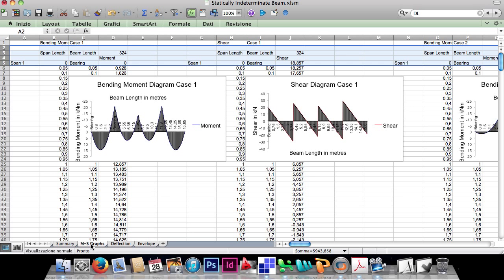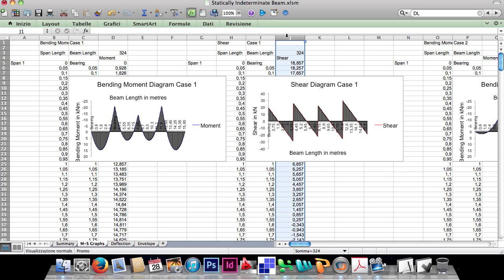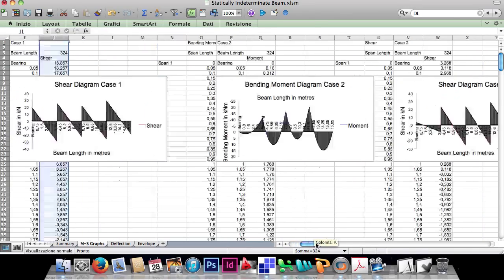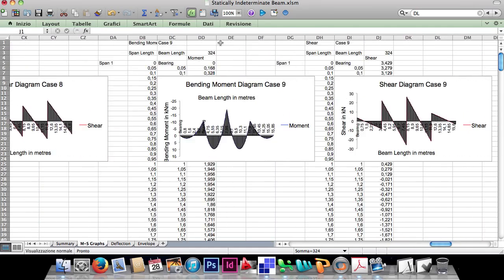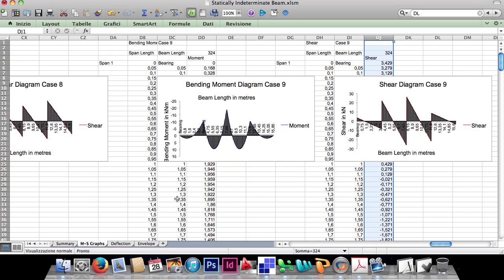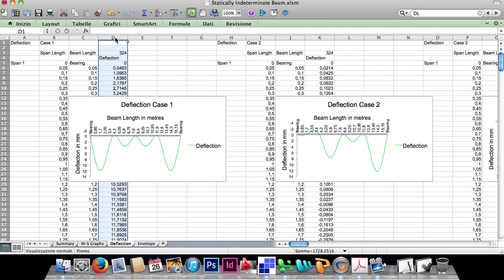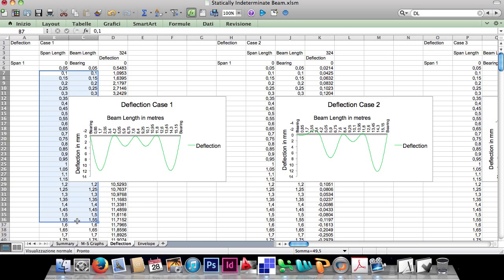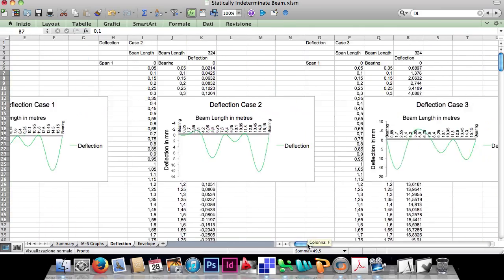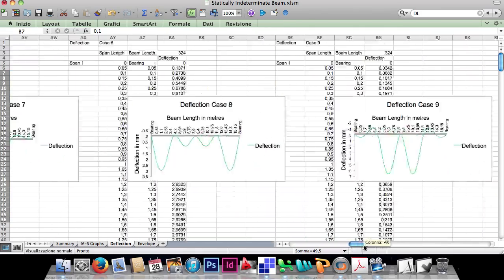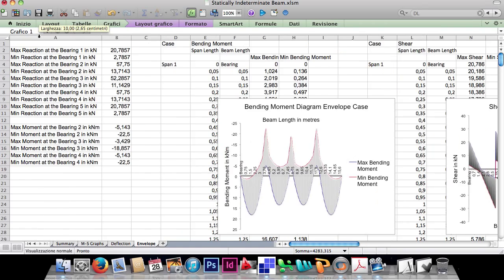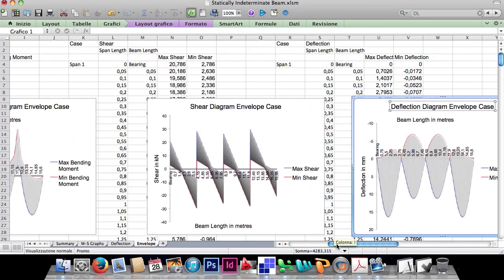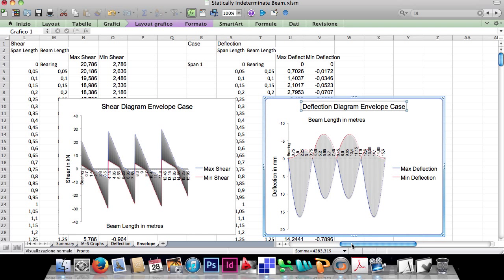In the MS sheet we have the diagrams and values of bending moment and shear, and those values are calculated for every case. Here we have the bending moment and shear for the last case. The deflection sheet is a series of values in millimeters, calculated every 5cm of the beam, with one diagram for every combination case. The last sheet is the envelope of bending moment, shear, and deflection, which I already presented at the beginning of the video.